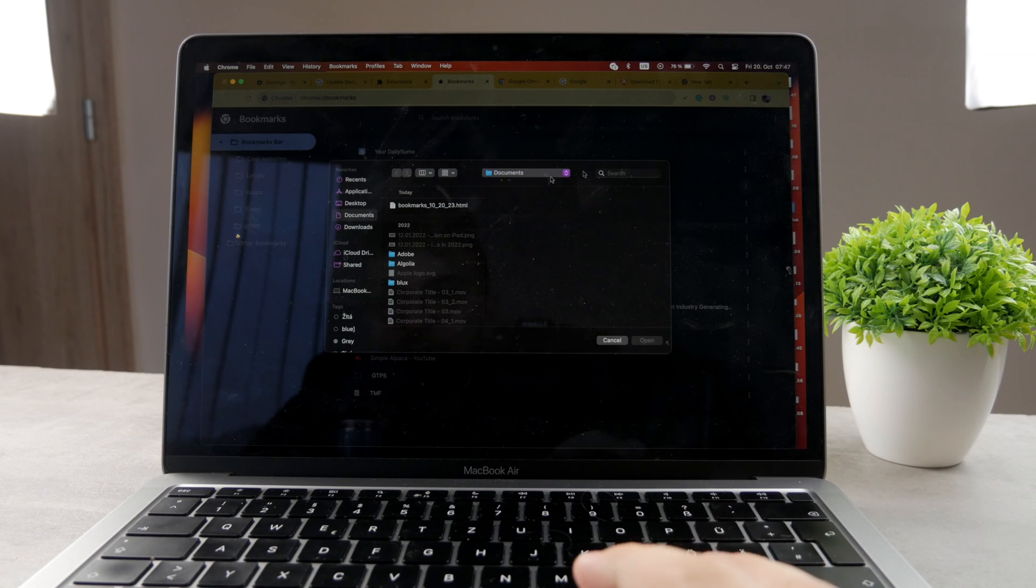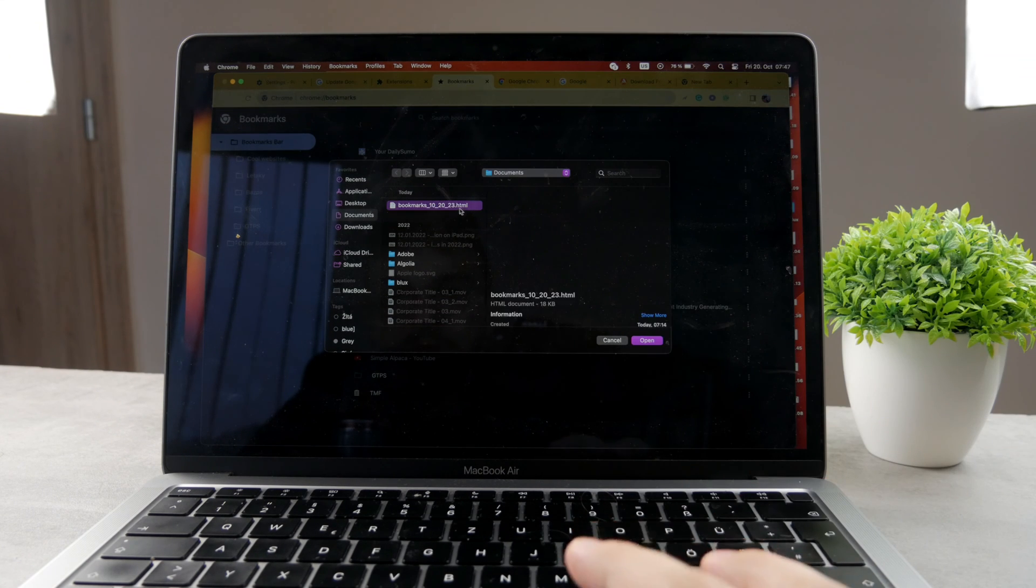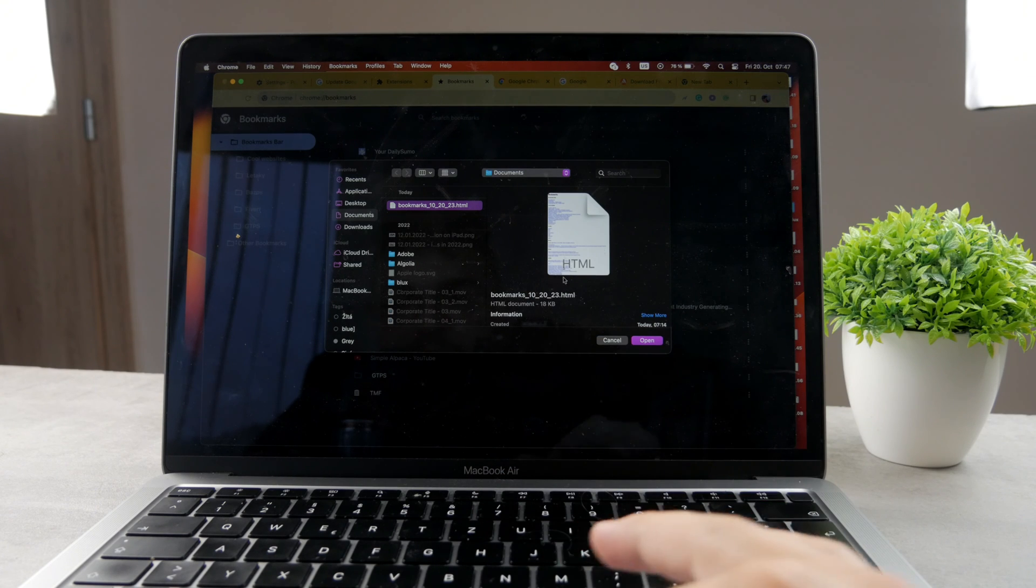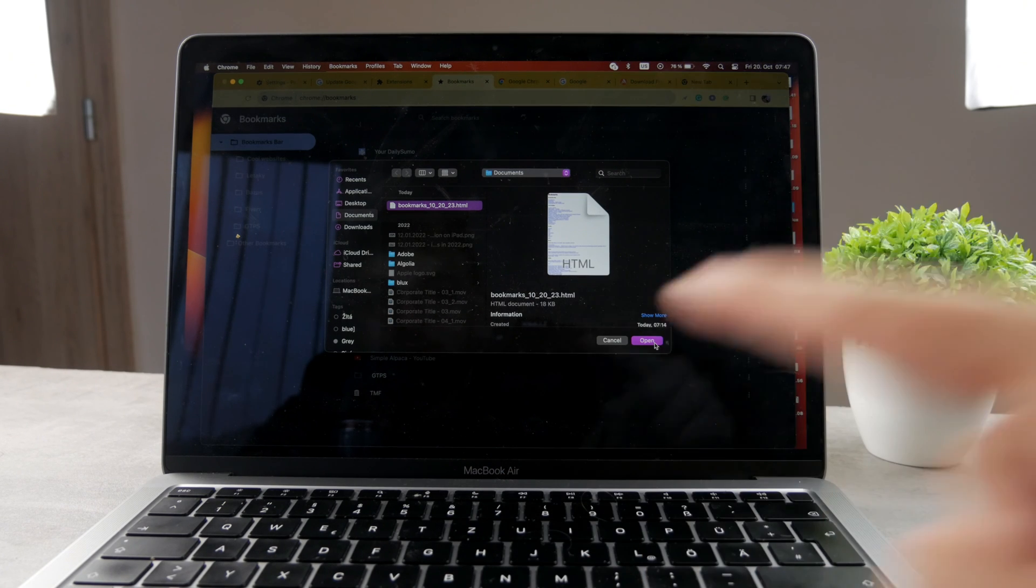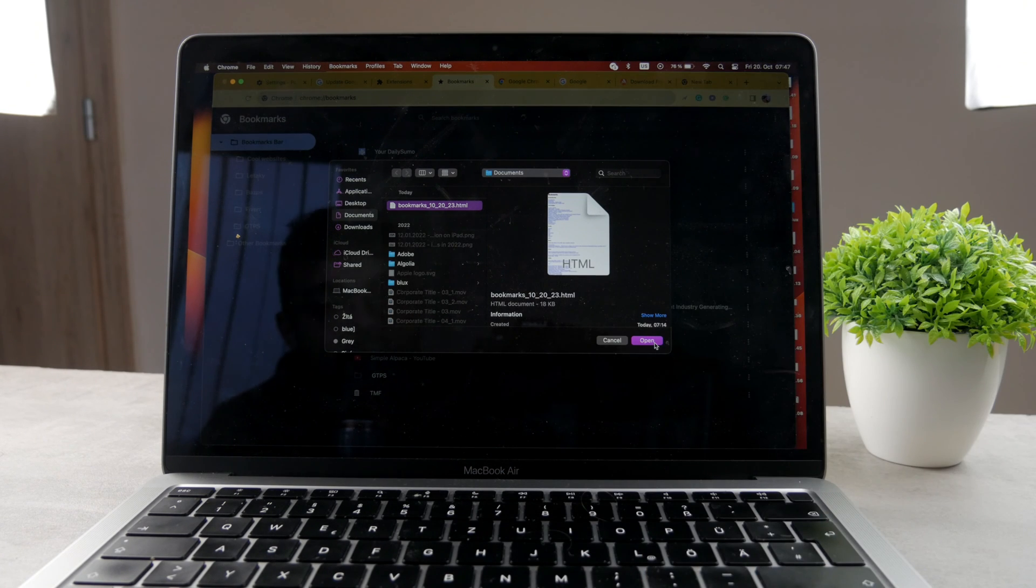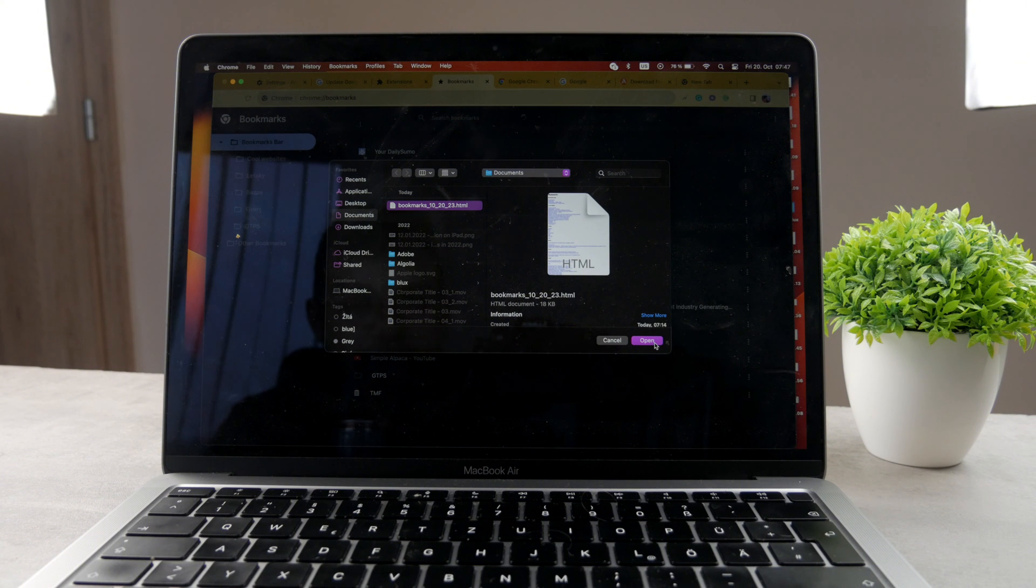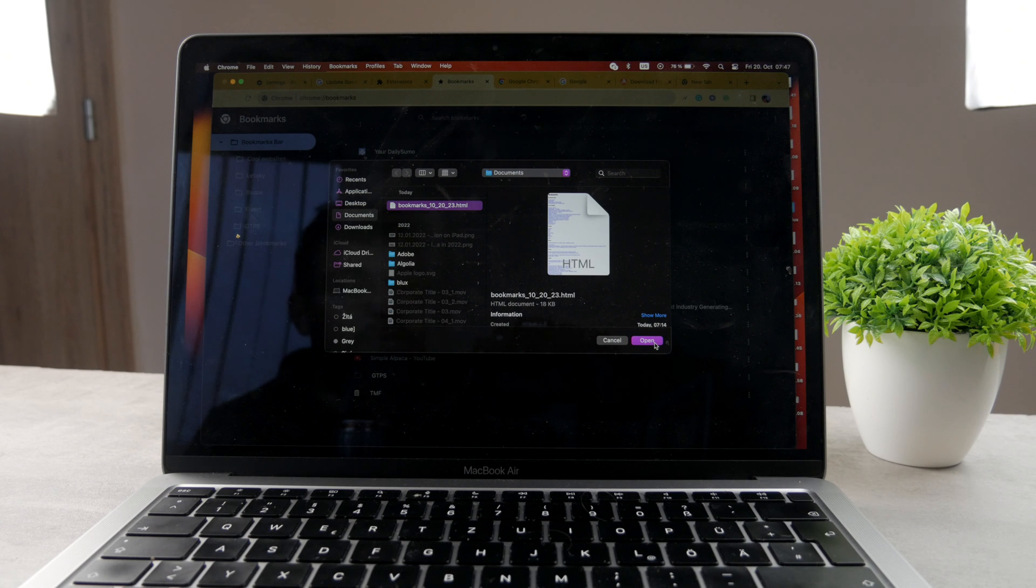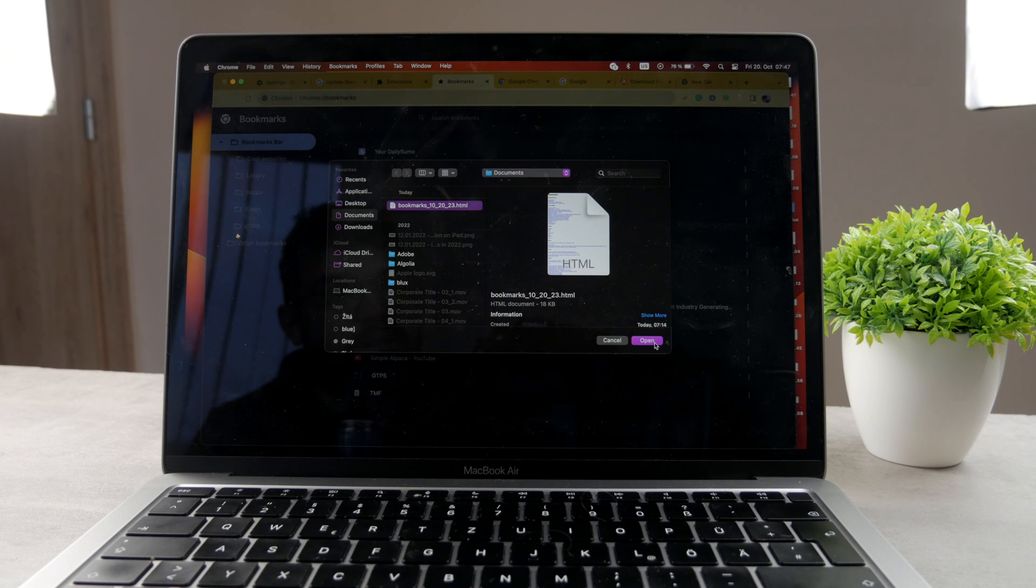Which is going to be like here, you can see it's going to be the HTML file. You can open it and all of the saved sites are going to be added back to your Mac, which is effectively saving you time. So yeah, always just make a backup of your saved bookmarks and you're going to be safe.